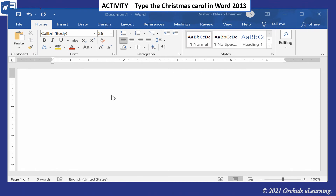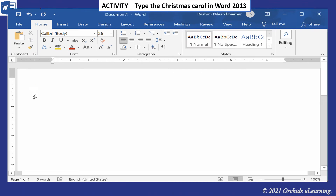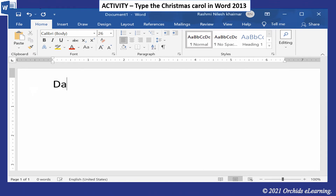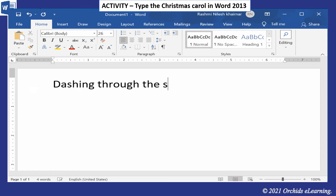Let's do an activity: type a Christmas carol in Word 2013 and test the Delete key. Observe carefully how the text is entered and deleted.